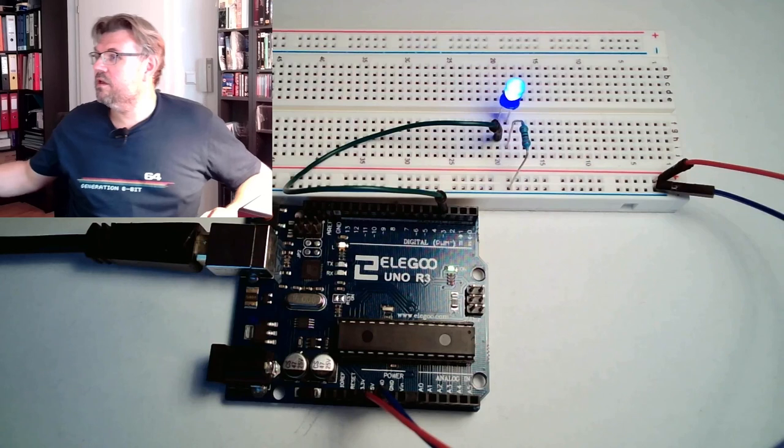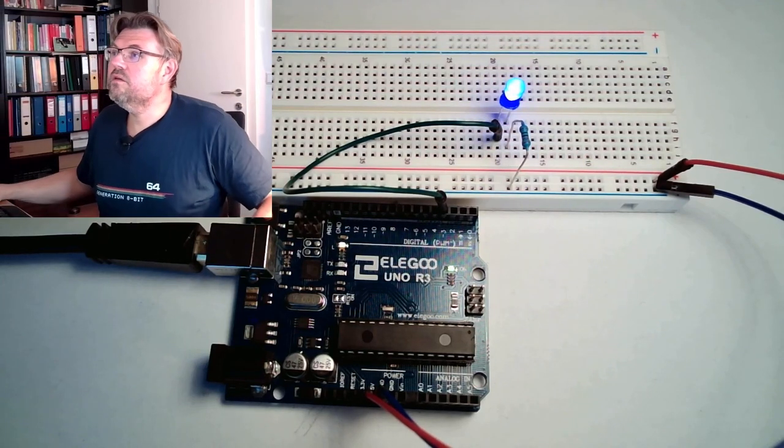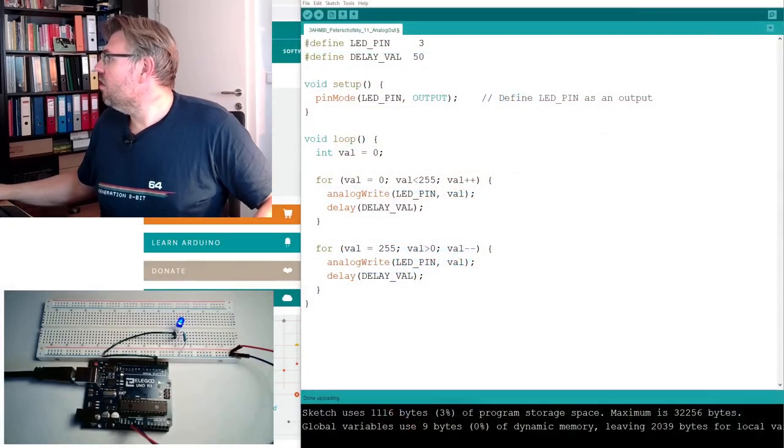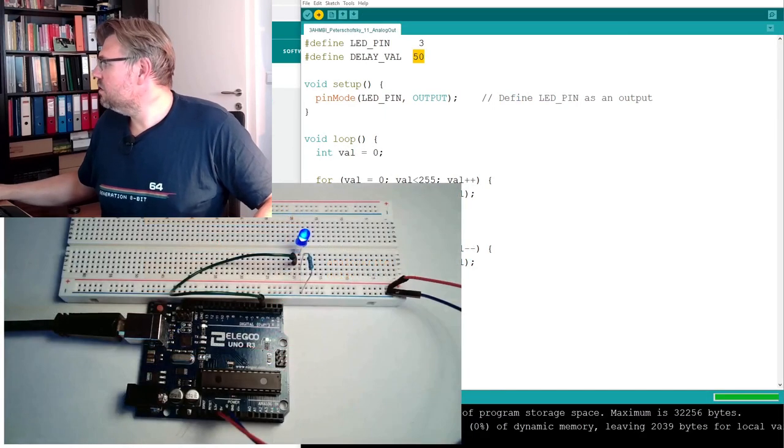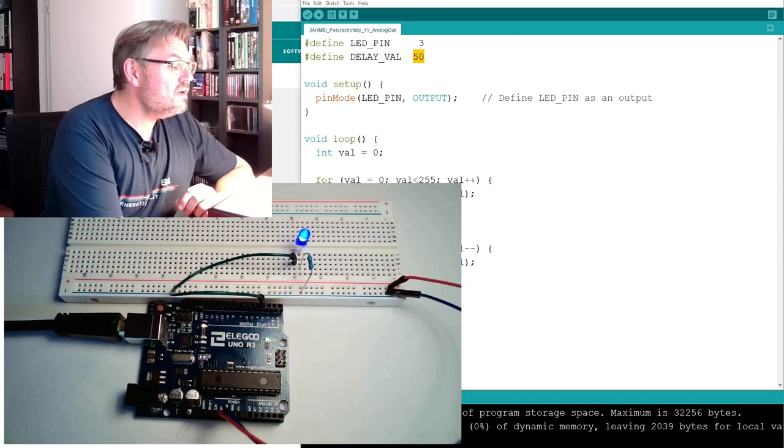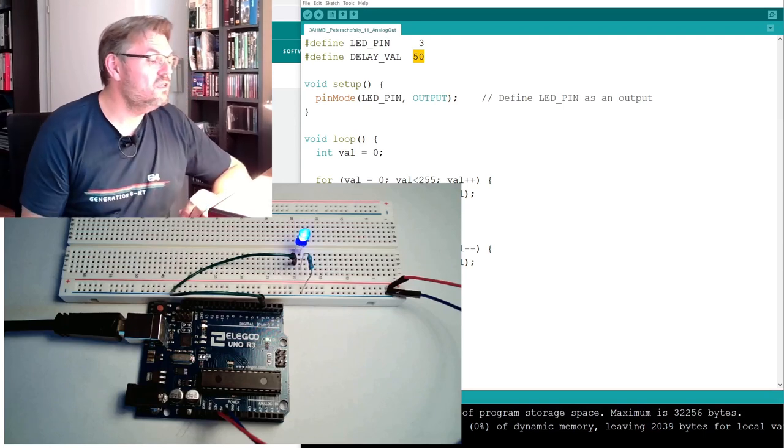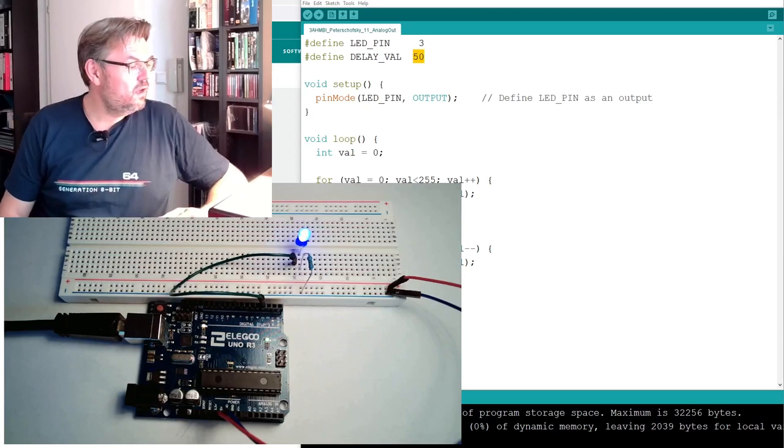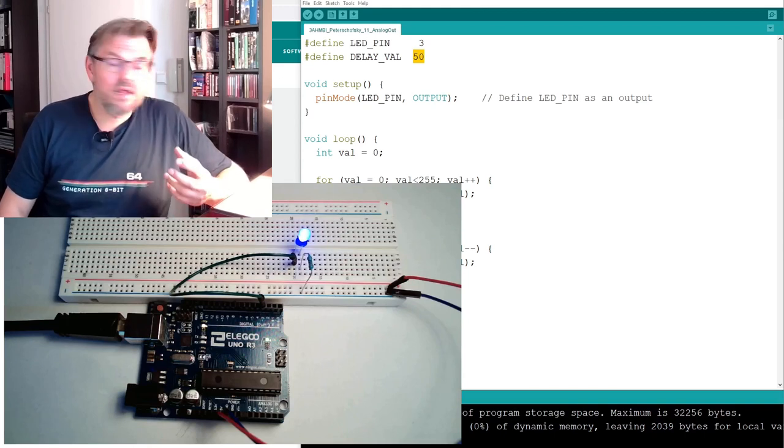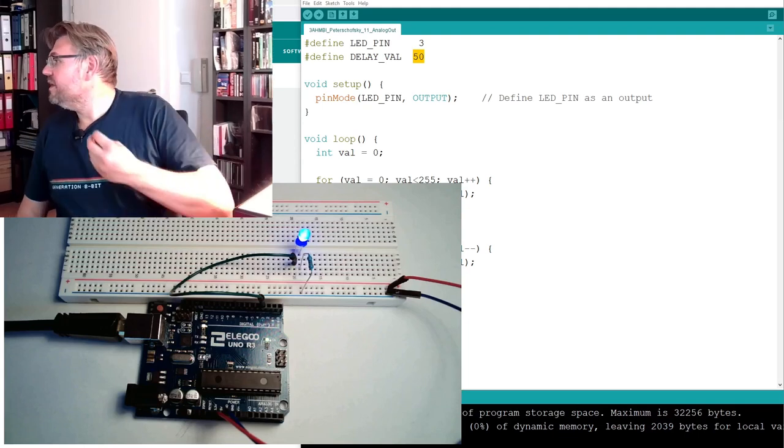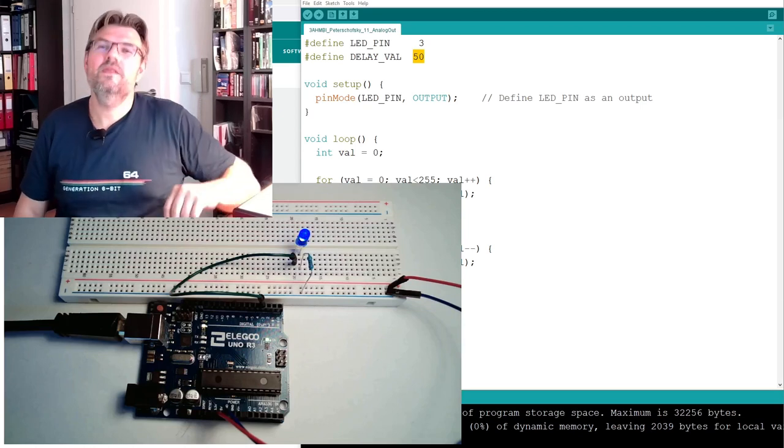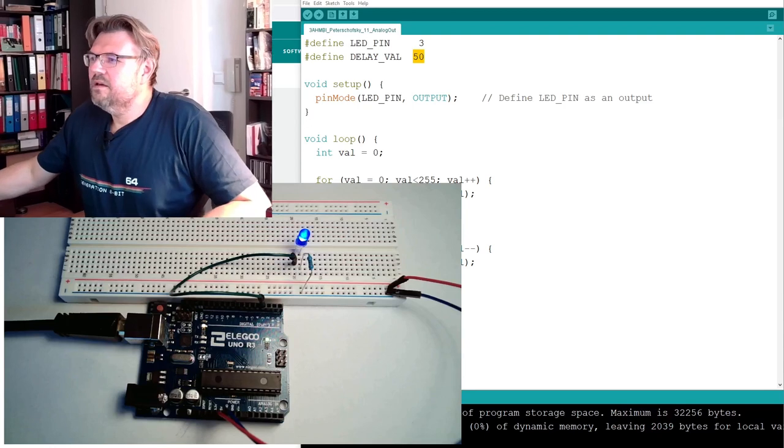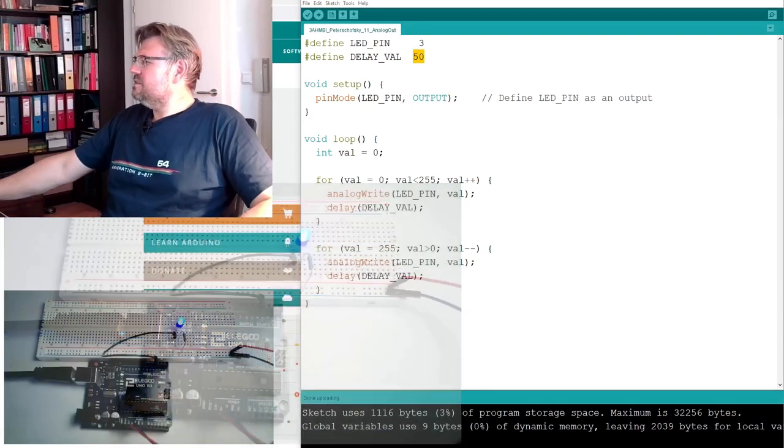And we can also make it a little bit slower. If we select now a delay value of 50. I've changed it now to 50. Upload. Let's see what is going on. Then you see it is going on a little bit slower. Getting slower bright. Until it's full bright. And then it's getting slower. Now it's a little bit slower. You should see it even a little bit more flickering in the camera. Yeah, you see it. The naked eye, this is not there.